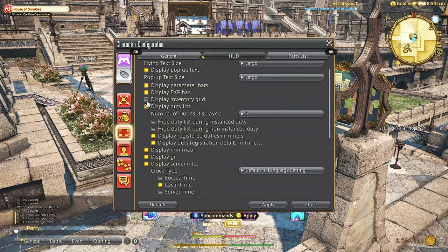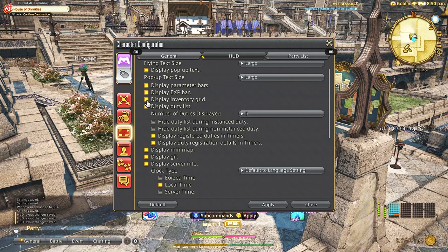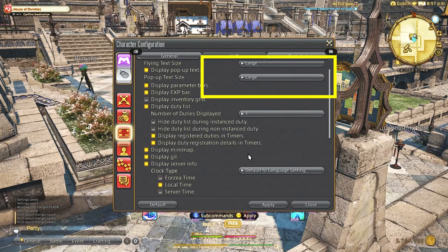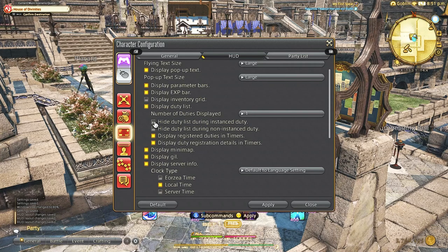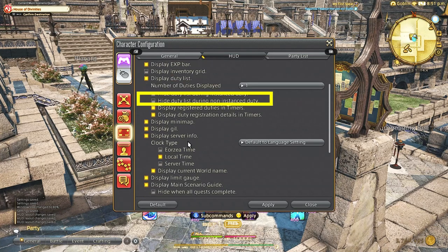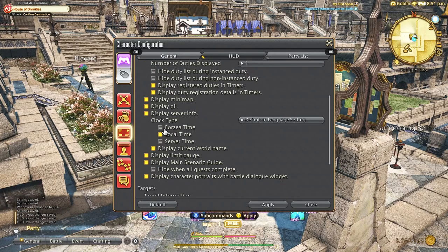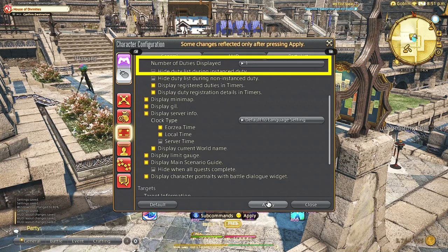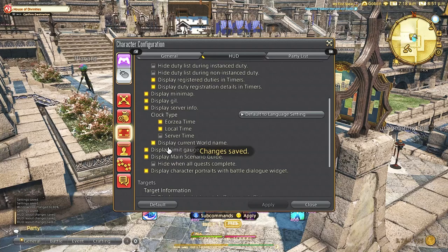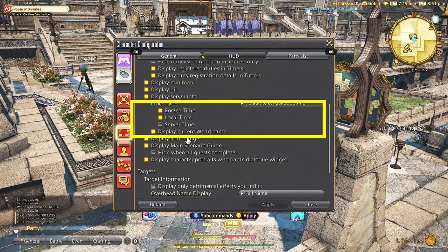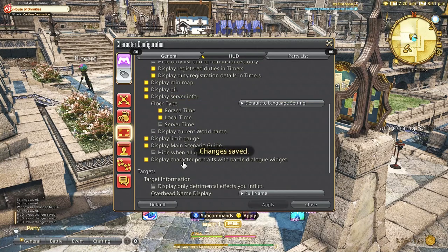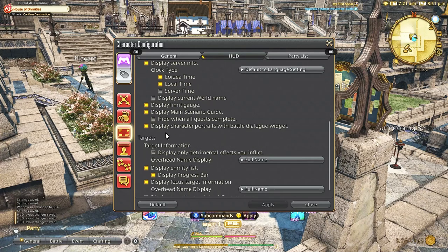We are going to tab over to the HUD and enlarge the damage text since I feel like it's a little too small. I personally don't like to see the inventory grid so I do turn that off but I know a lot of players who do like to keep this on. And adjust number of duties displayed to 1 so they don't take up more space on my screen. I do like to have Eorzea time viewable for all sorts of reasons like gpose, gathering and such.